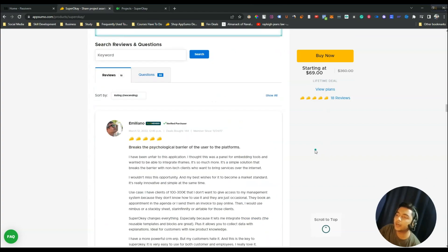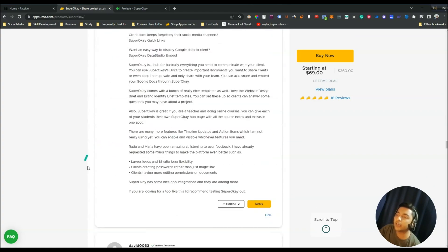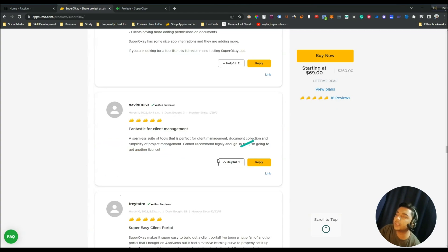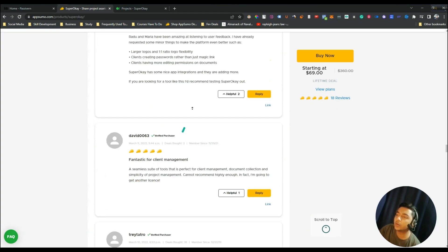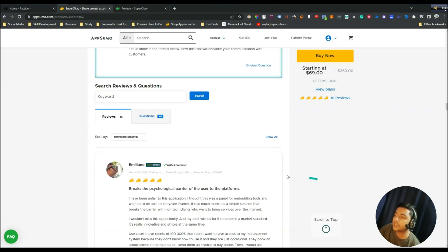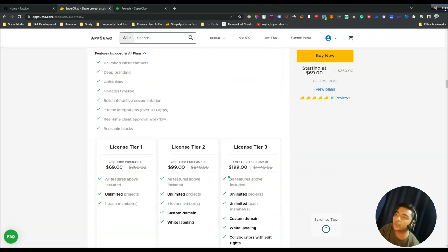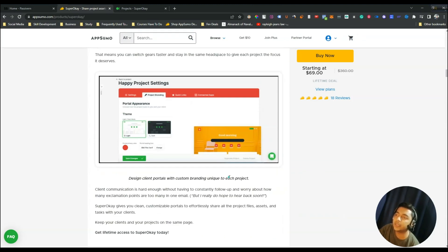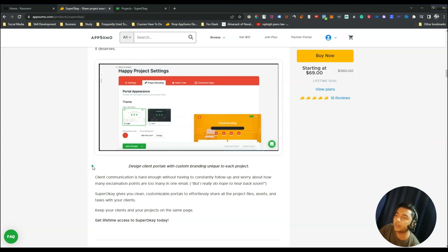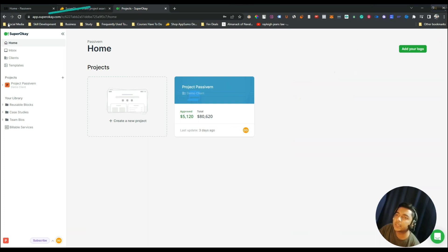If you see their reviews on AppSumo, they are very good — almost 5 stars. It's a very new deal on AppSumo but within this little time they have gotten a great number of reviews, so it's really a great tool. Now without further delay, let's get started and see what's inside their dashboard.